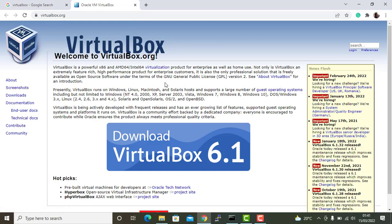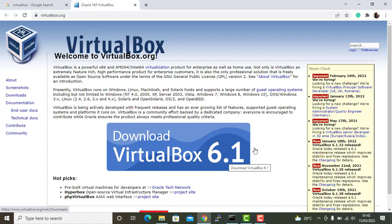As you can see here, the latest version of VirtualBox is VirtualBox 6.1 at the time of recording this video. Now to get started, click on this link here.